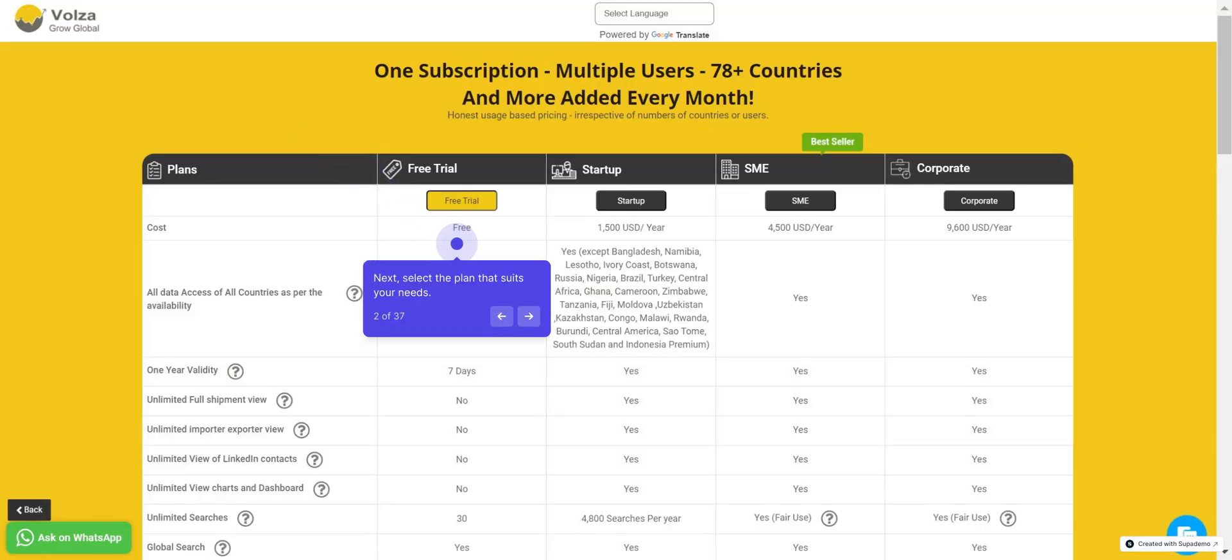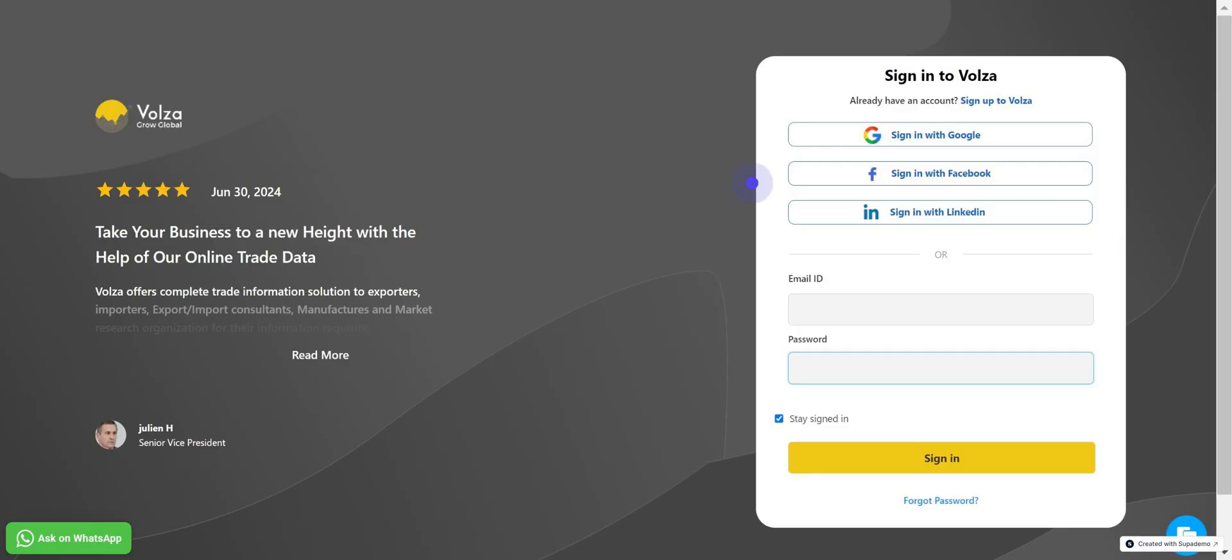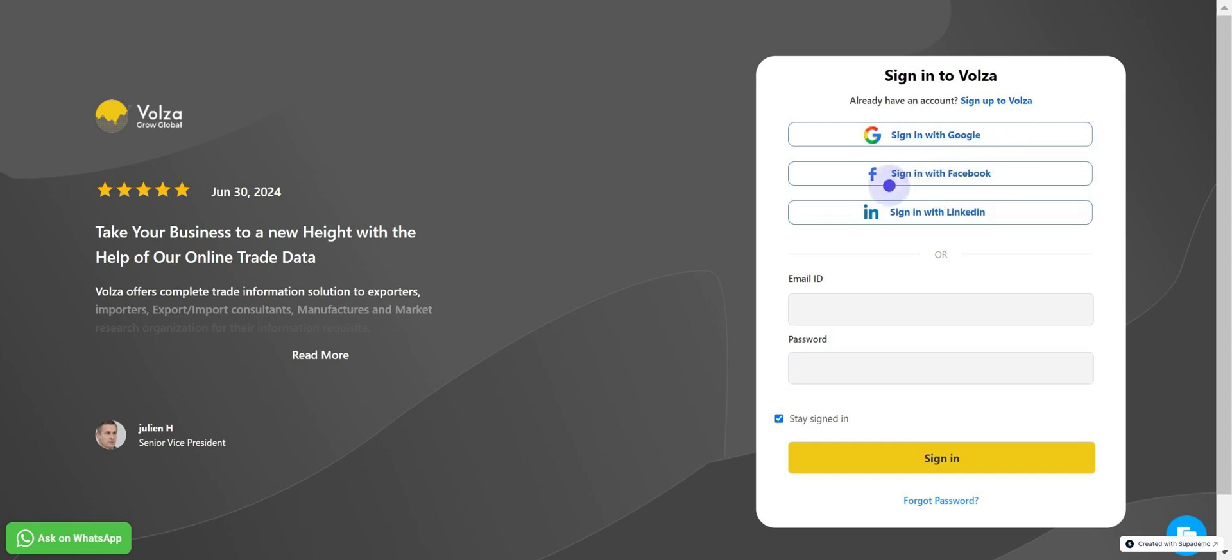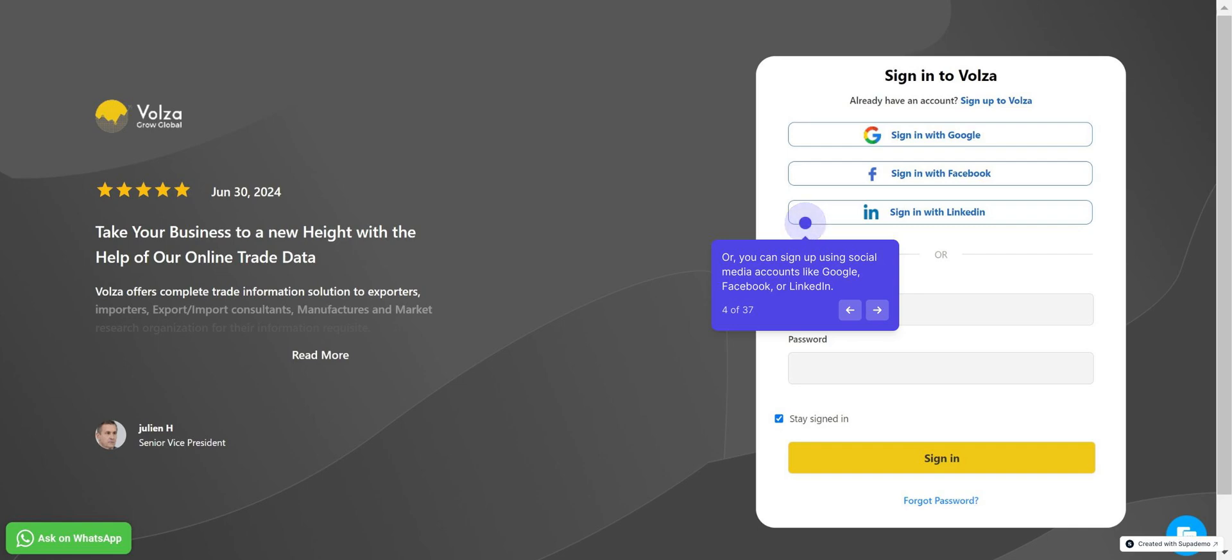Choose between the free 7-day trial or a paid plan. Start your sign-up process by clicking Sign Up. Alternatively, you can sign up using social media accounts like Google, Facebook, or LinkedIn.